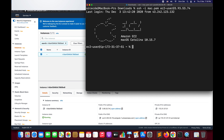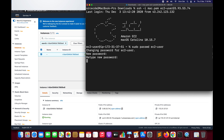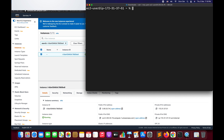We have Mac OS Catalina 10.15.7. The first thing we are going to do is set the password for ec2-user. By default, the password is not set, so we need to set it up. We will run: sudo passwd ec2-user, then enter a strong password, retype it, and press enter. We have now successfully set the password for ec2-user.